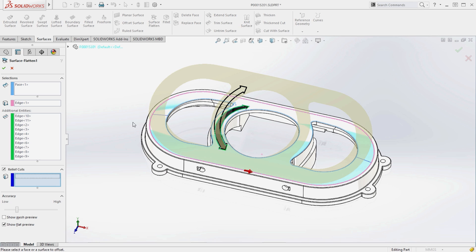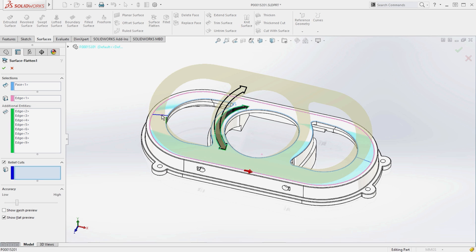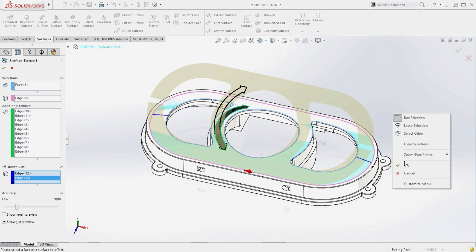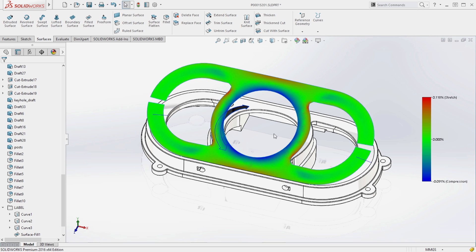By simply selecting tear lines, SOLIDWORKS 2016 now allows relief cuts to be introduced into the flat pattern, alleviating the excessive stress around the outer edge of the label.